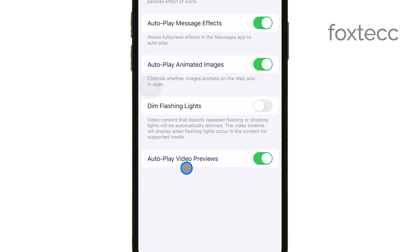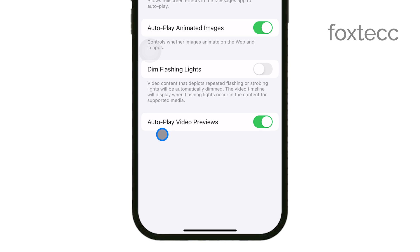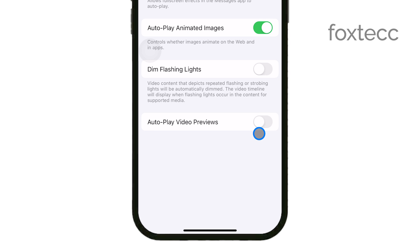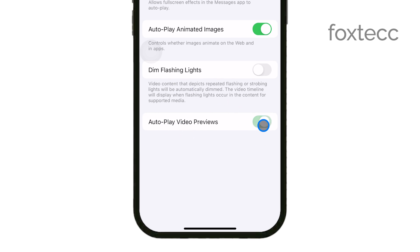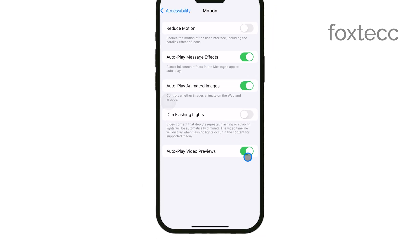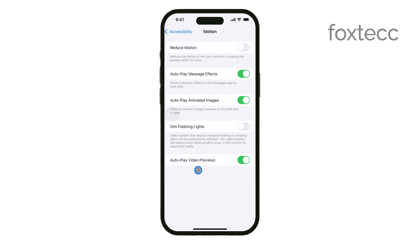One of these settings is autoplay video previews. To turn off autoplay video previews, simply toggle off the switch next to autoplay video previews. Once this is done, videos will no longer automatically play previews as you scroll through your apps. This is especially useful if you want to reduce distractions or conserve your data.